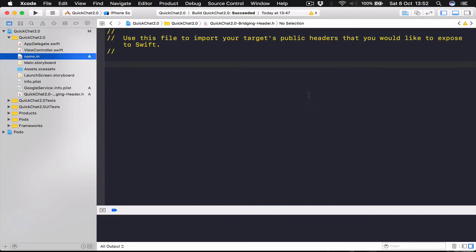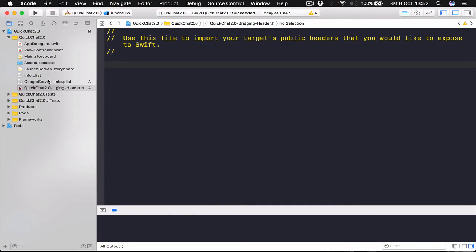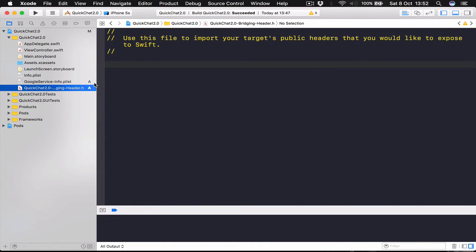And just click Delete. Because we are not going to use this. We just need the bridging header which is going to have your project name slash bridging header dot h.